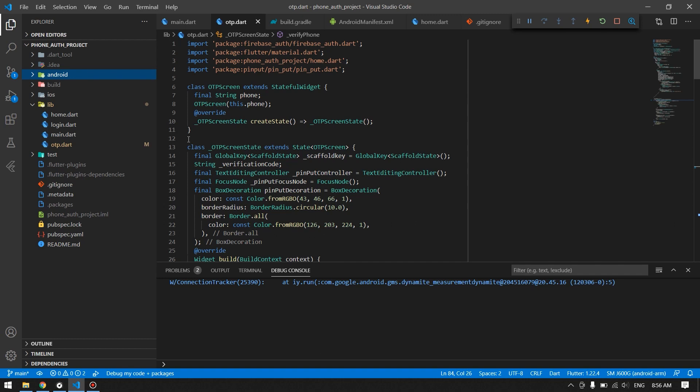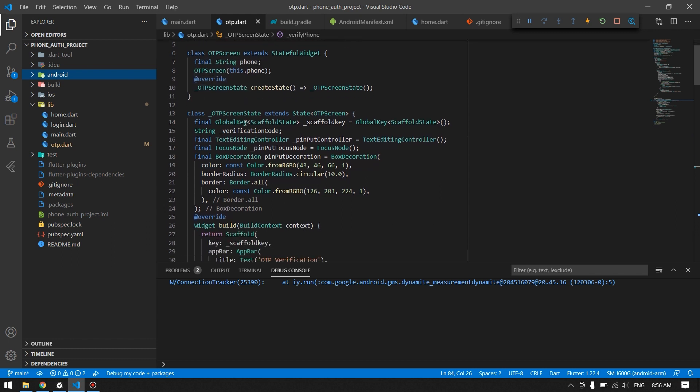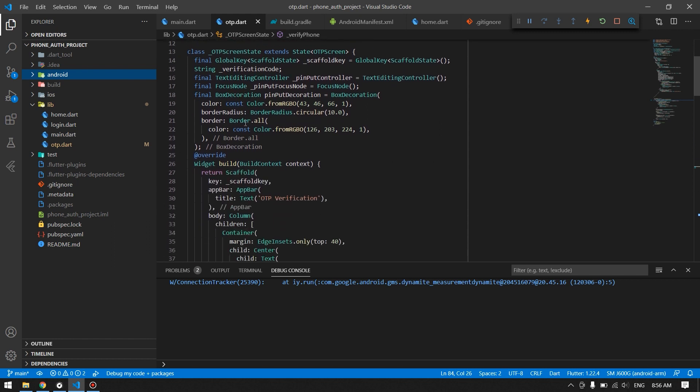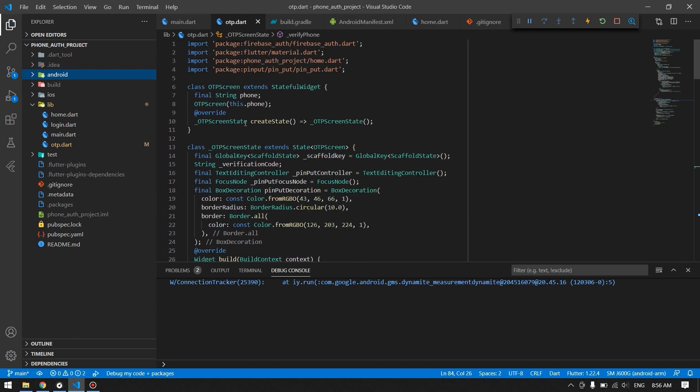Hello guys, welcome back to another video. In this video we will see how to remove the recaptcha from phone authentication in Flutter. This is a project from our previous video where we have implemented phone number authentication.